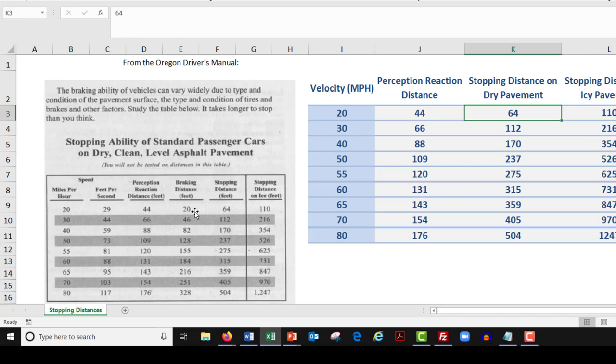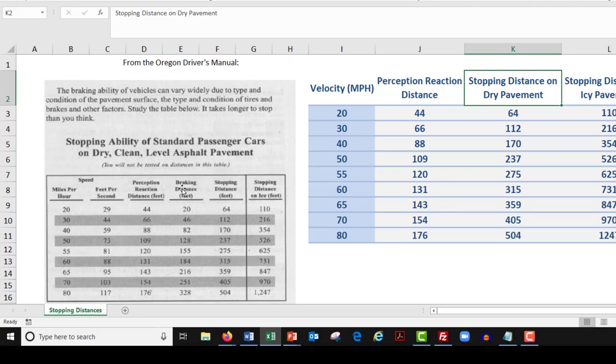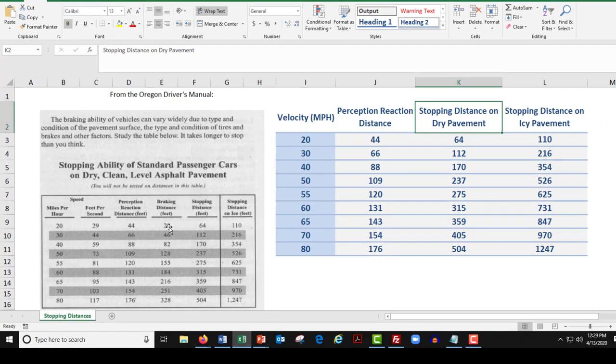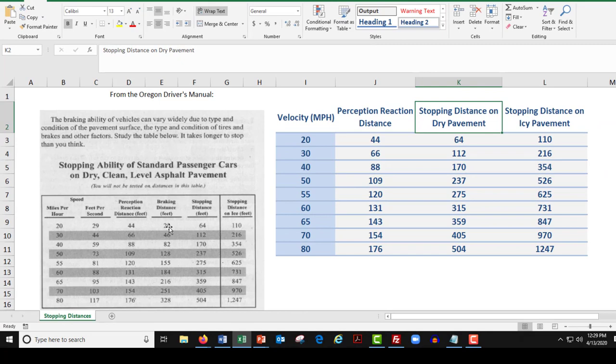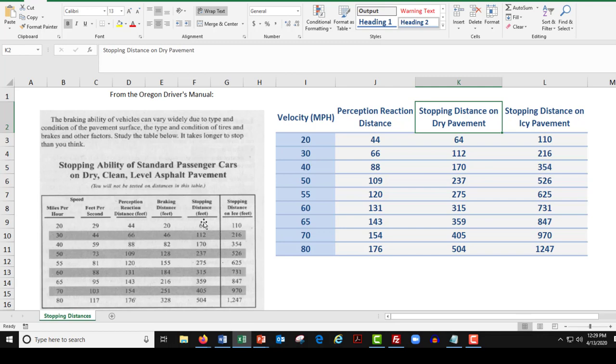And the stopping distance is the sum of both of those two things. So this is the braking distance, just FYI, that's on dry pavement. If it takes 44 feet to realize you have to stop and 20 additional feet to actually hit the brakes and come to a stop, it takes 64 total feet to stop from beginning to end, from perception to when the car is not moving. And all of these numbers all the way down are found by adding the previous two together. So that's what this is.